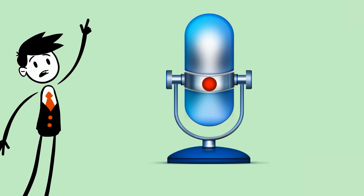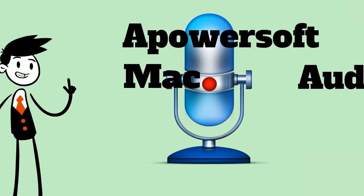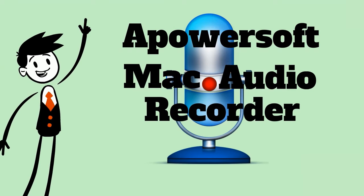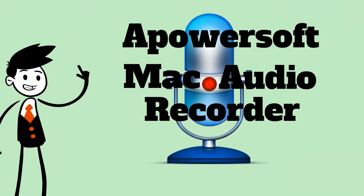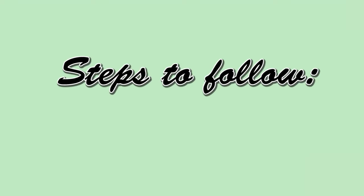In recording audio on Mac El Capitan, the best way to do it is by using an application called Apowersoft Mac Audio Recorder. To use this tool, here are the steps to follow.